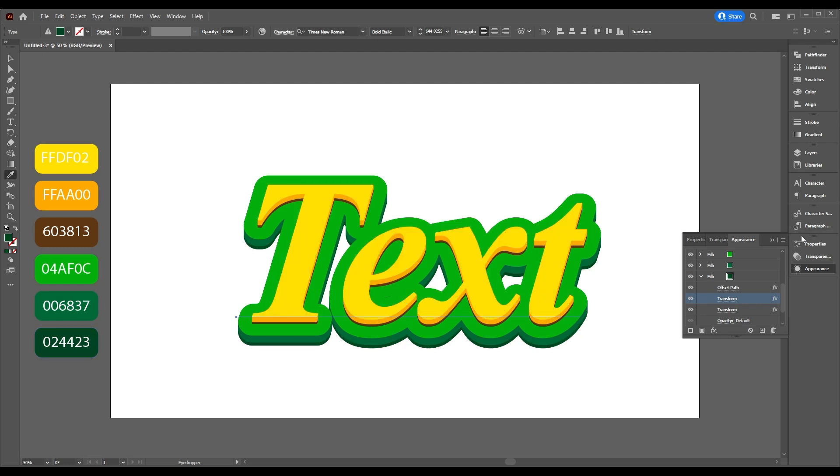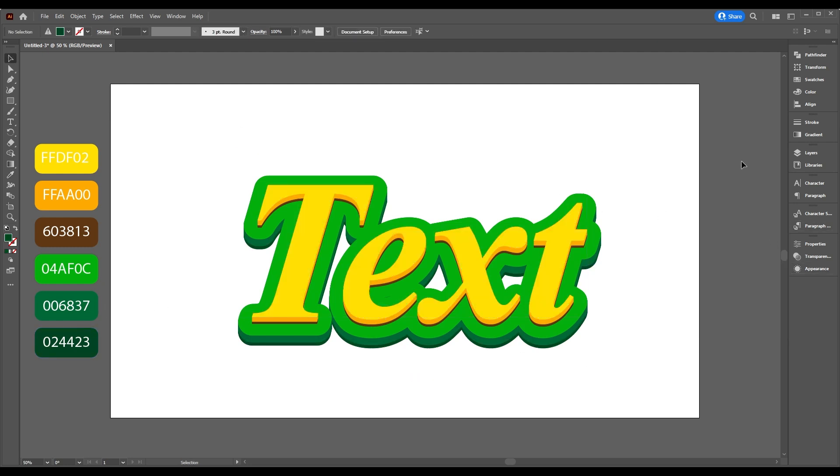This is how to create a modern style 3D text effect in Adobe Illustrator. Thanks for watching, I hope you've learned something new.